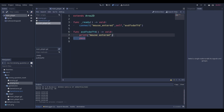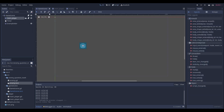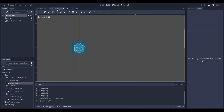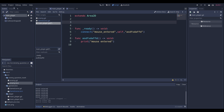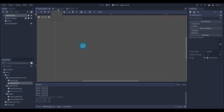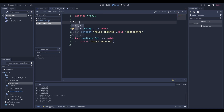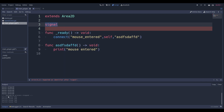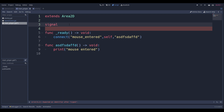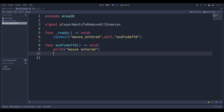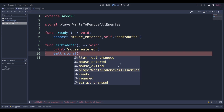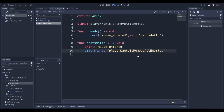Now, what do I want to do with mouse_entered? I want to emit another signal — one with semantic meaning, which basically means the meaning of the word. So I want to make a signal that tells the game scene that I moved the mouse over the player. You can make a custom signal using the signal keyword (highlighted in red in Godot). I'll name it something like player_wants_to_remove_all_enemies. Inside the mouse_entered function I'll emit that signal, and Godot already knows it's a valid signal for this node.